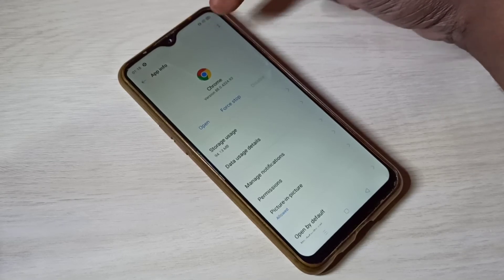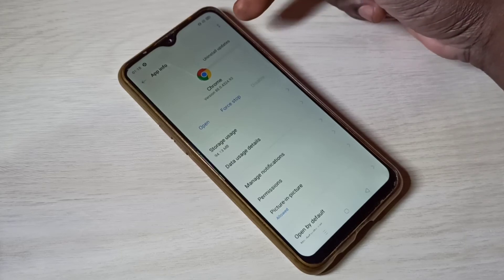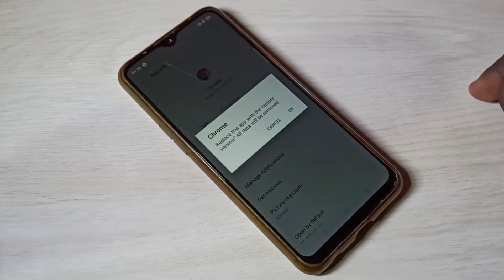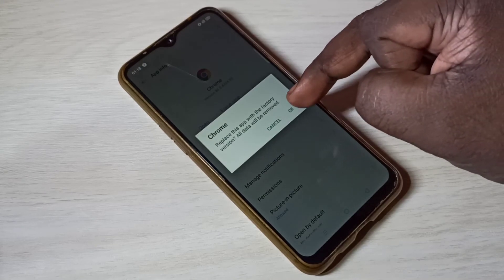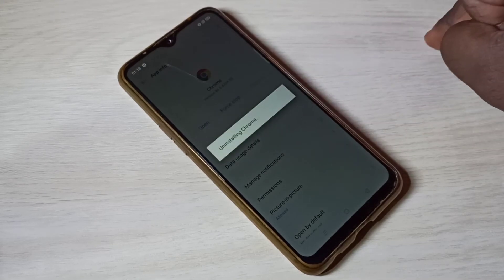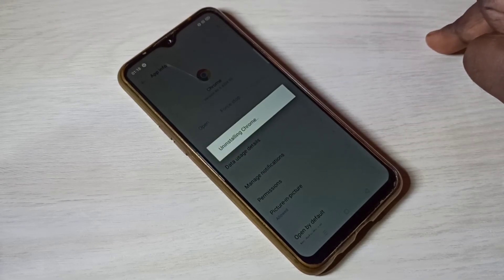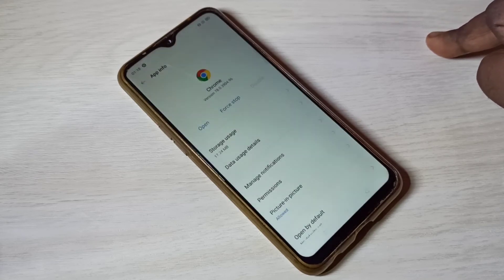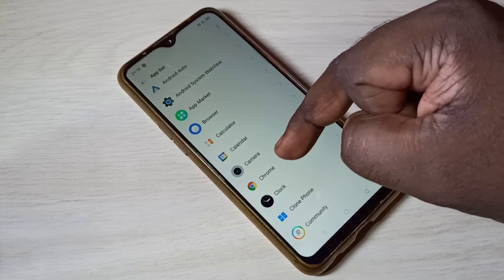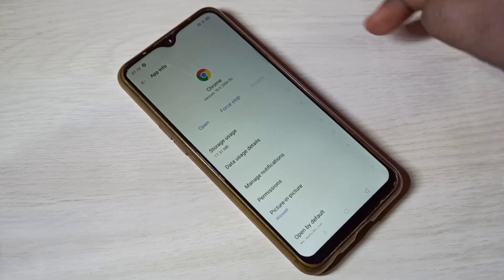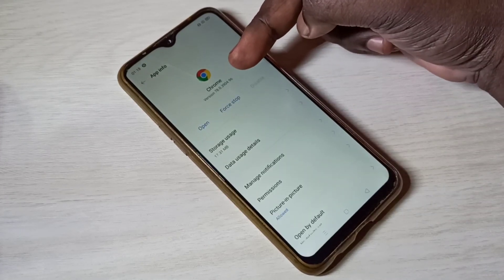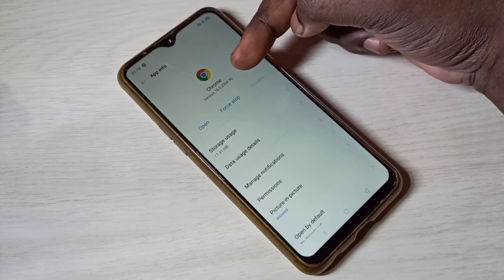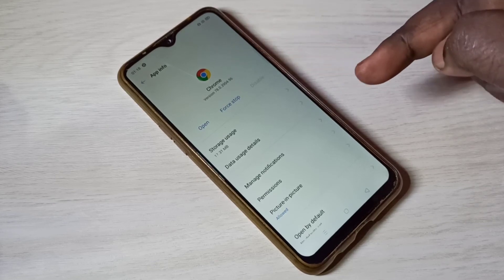Then tap on Uninstall Updates, then tap OK. Now it's uninstalling Google Chrome updates. You can see the version of Google Chrome has changed — it was 88, now it's showing 78.